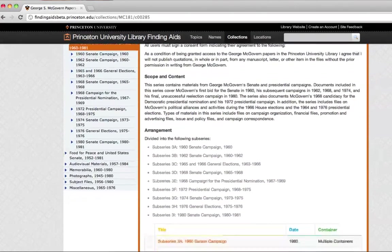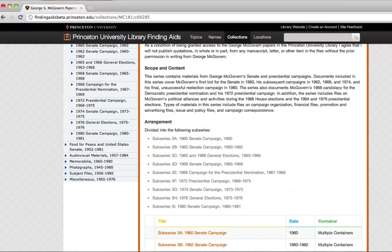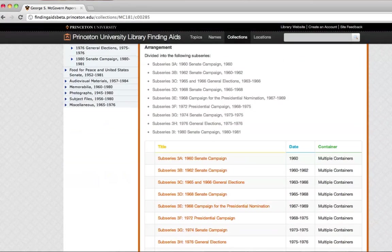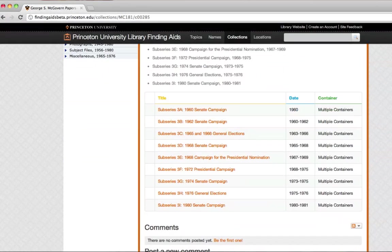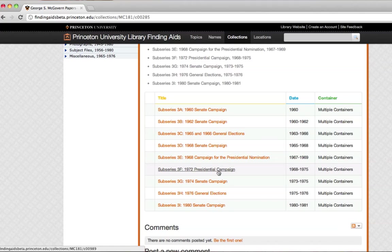This page will give you a very short essay about what you'll find in this series. And then when you go down, here's the opportunity to dig in deeper. So, for instance, let's look at files related to the 1972 presidential campaign.